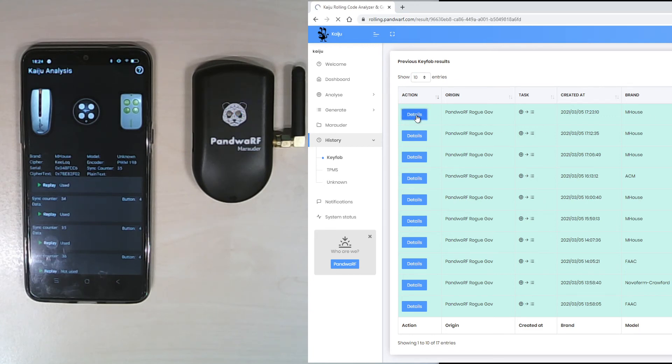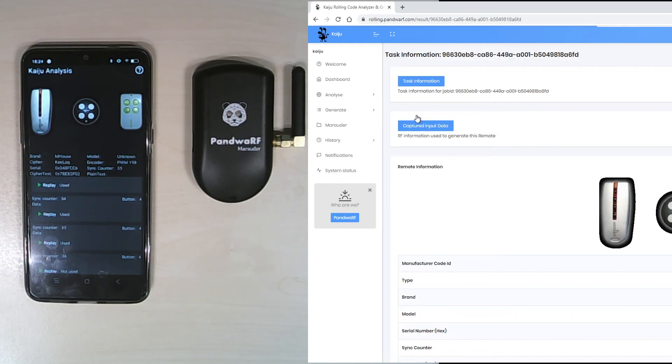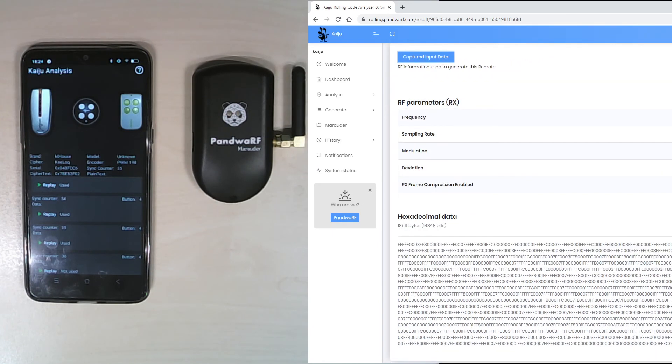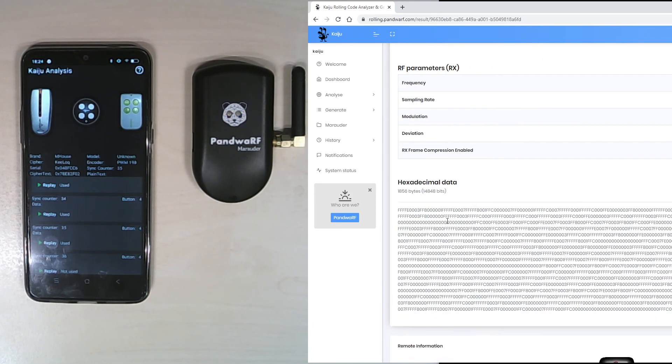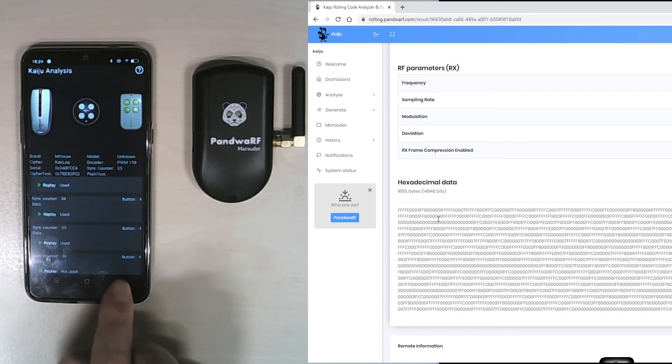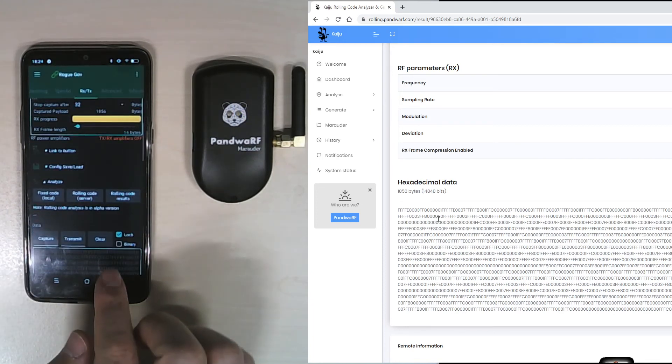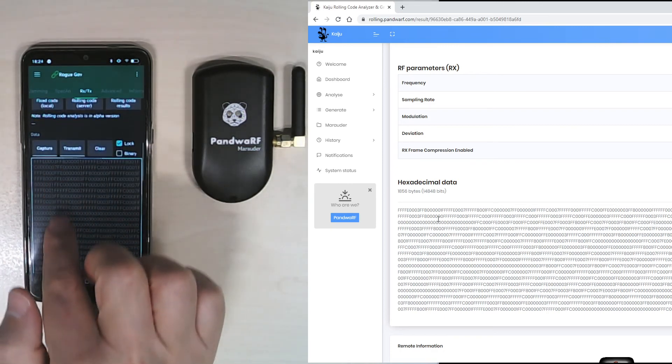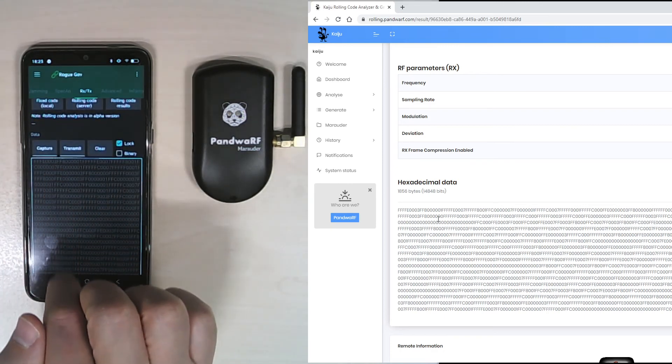I can retrieve all the captured data: frequency, modulation, hexadecimal data. We can see that the input data is exactly the same as the one which is indicated here.